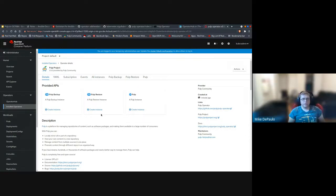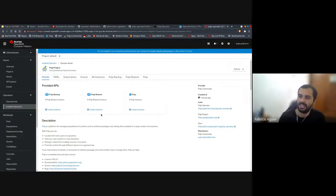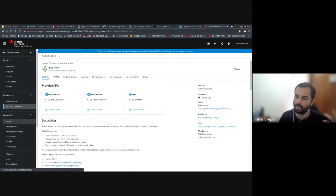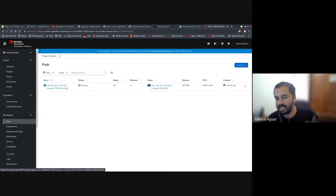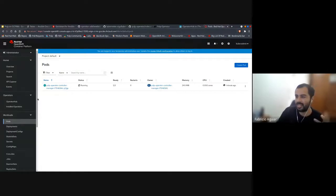The question is: once you install the operator, is the container called pulp operator and the container called pulp — are they up and running? I think there is a container for all the catalog entries, for all the operators out there. Right now that we got Pulp installed, if you go to pods, you can see there is a pod running and there is a pulp operator pod. I think it was two containers — one for the catalog entries and this one that is operator-specific.